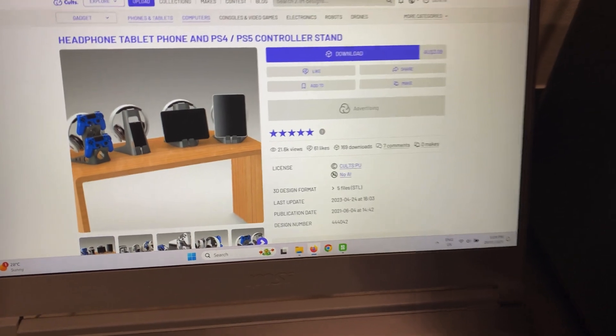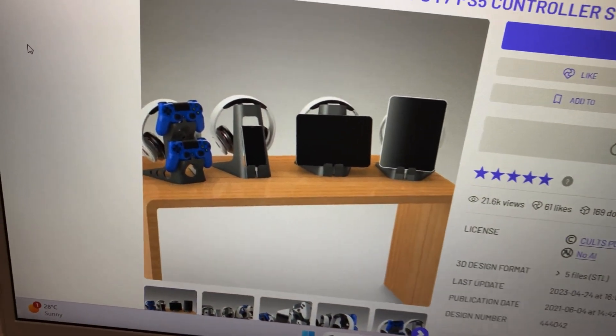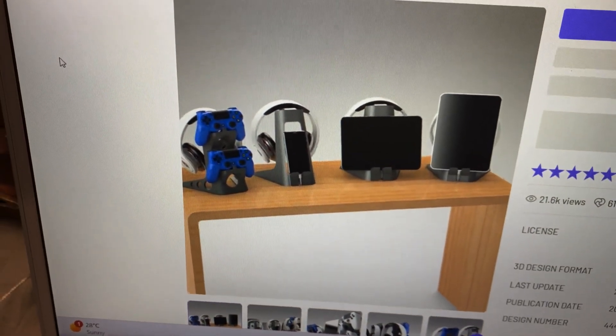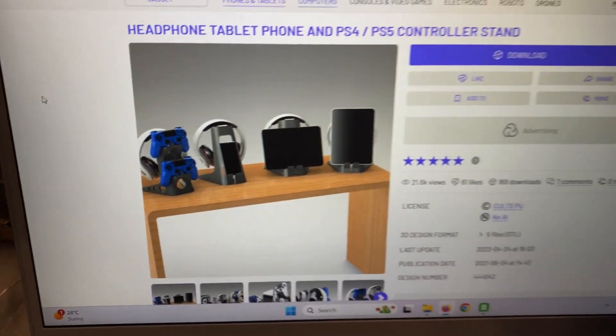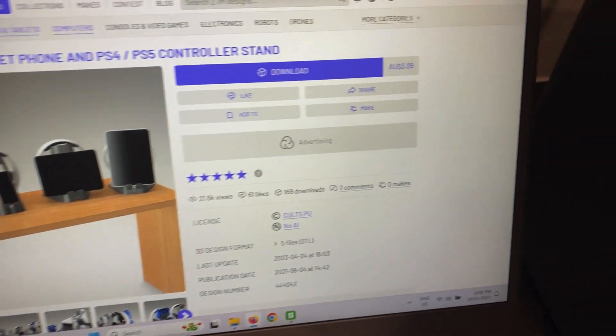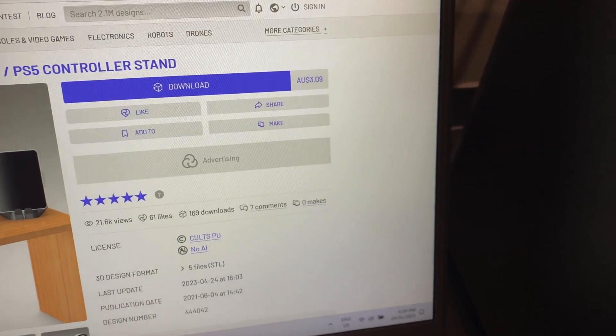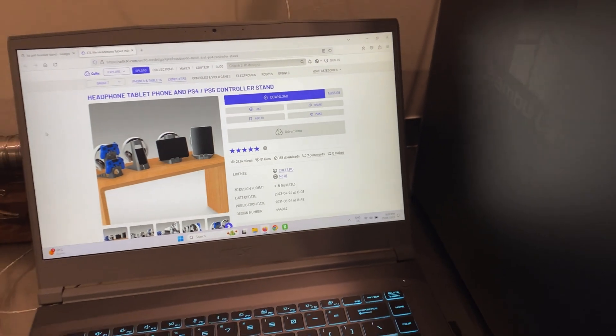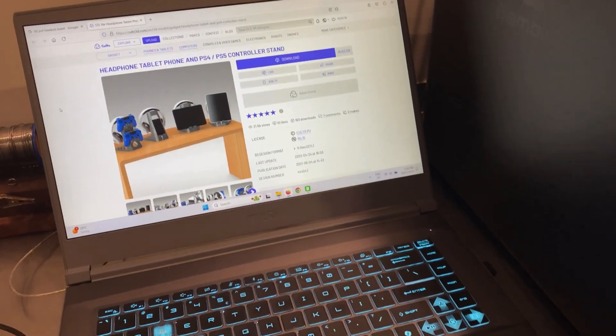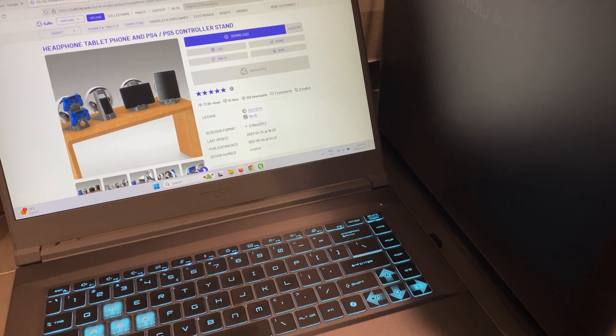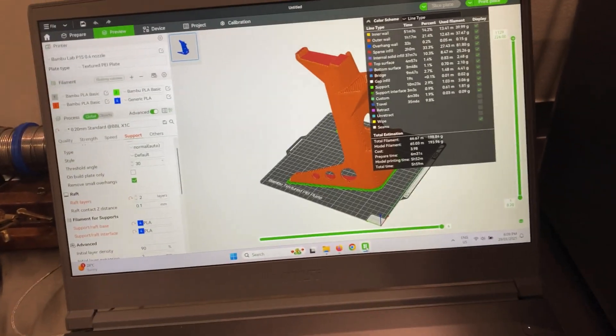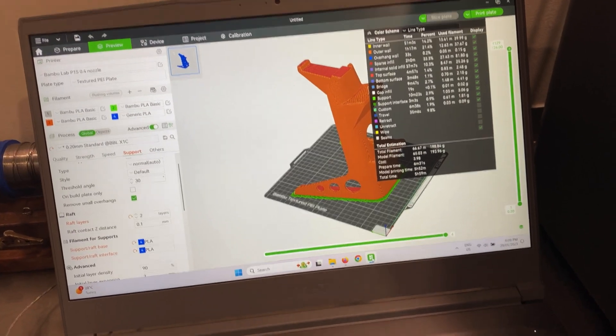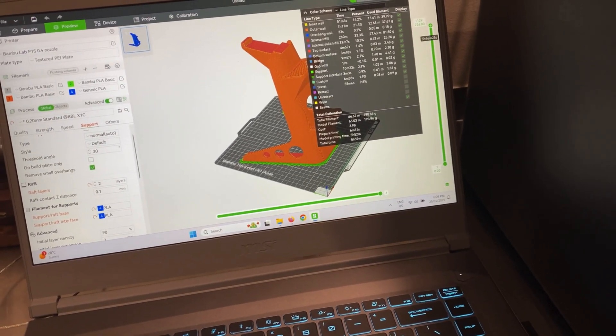I've chosen a stand for a headset that we need to print for my son. One on the left there for the PS4 and his headset that he got for Christmas. I've downloaded that file, only cost me three dollars. And now I've taken it over to the slicer. We're nearly ready to go. I've changed a few things. Hopefully got that blue filament feeding in. I'll send that to the print plate.